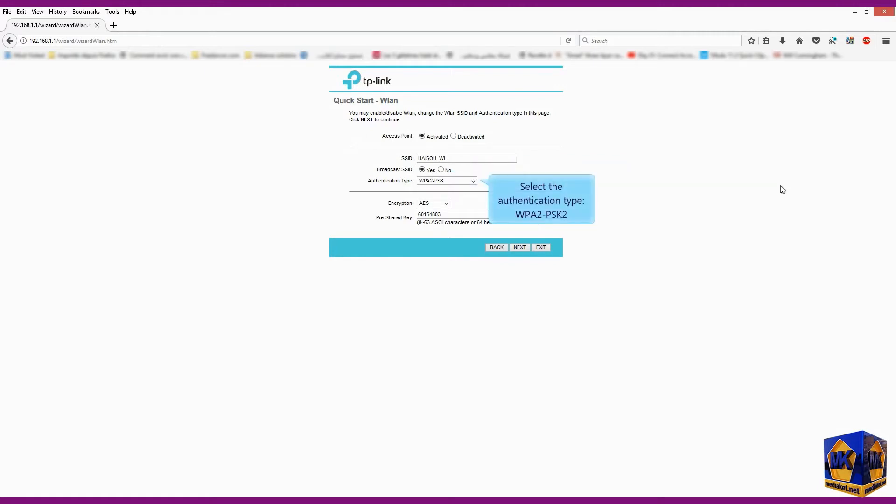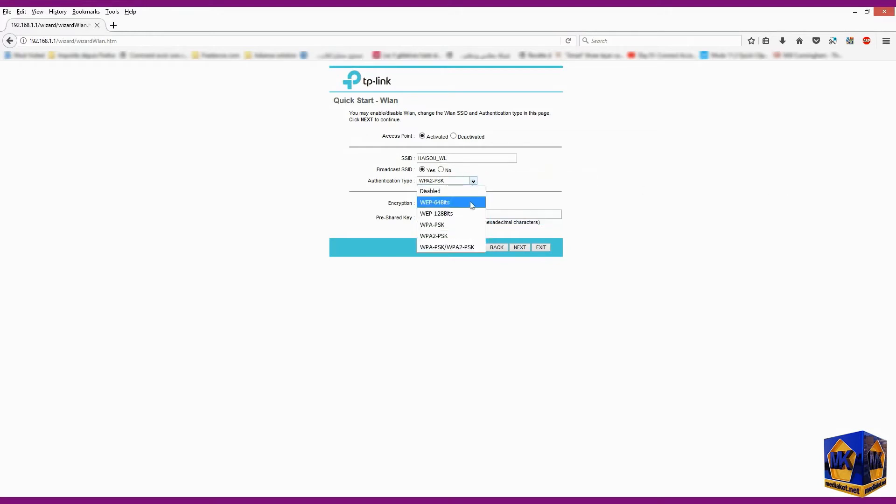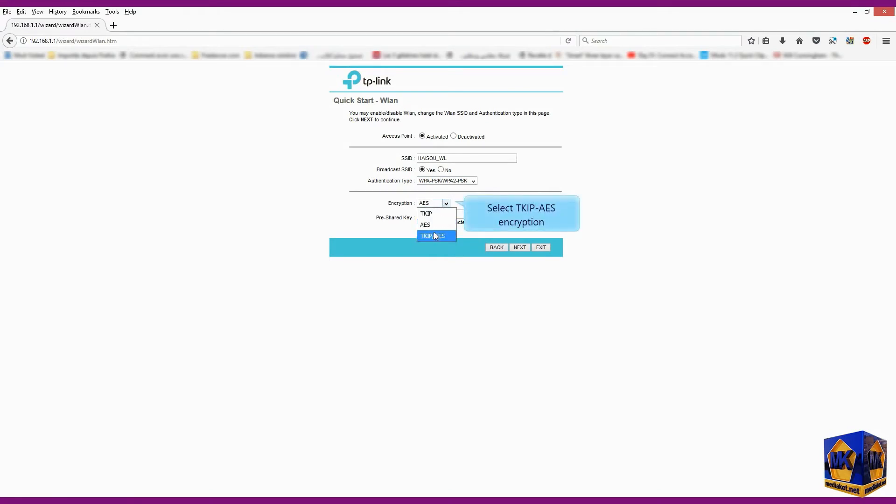Select WPA2-PSK2 authentication type. Select TKIP-AES encryption.